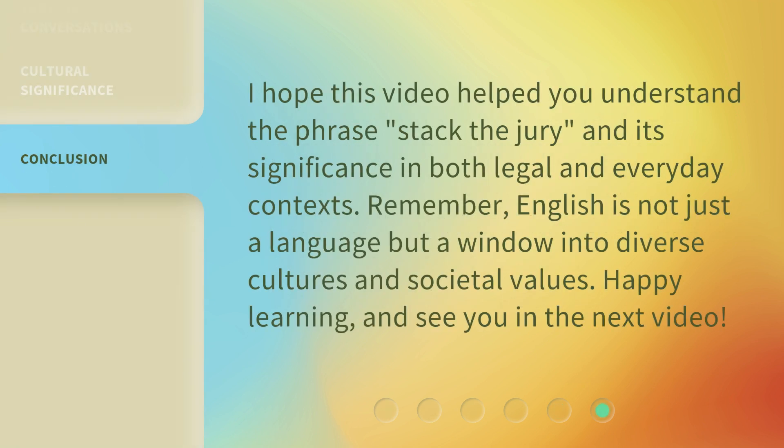I hope this video helped you understand the phrase 'Stack the Jury' and its significance in both legal and everyday contexts. Remember, English is not just a language but a window into diverse cultures and societal values. Happy learning, and see you in the next video.